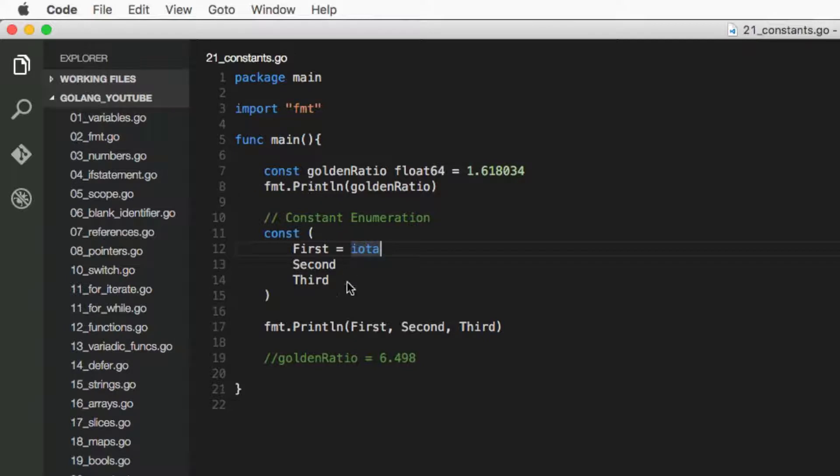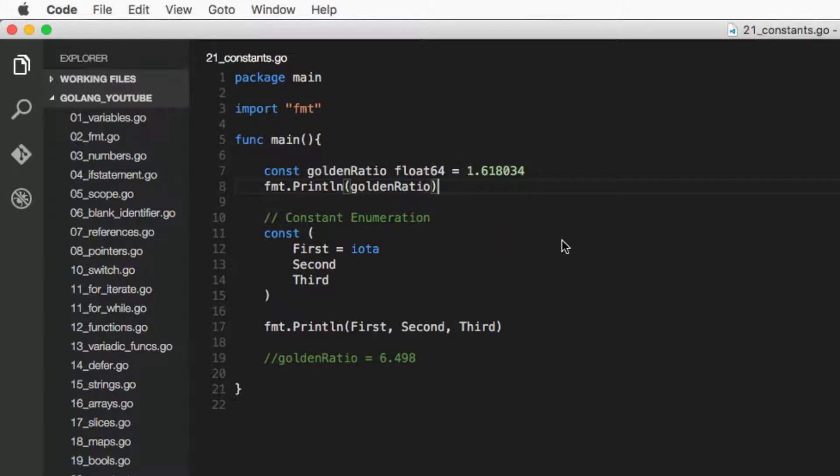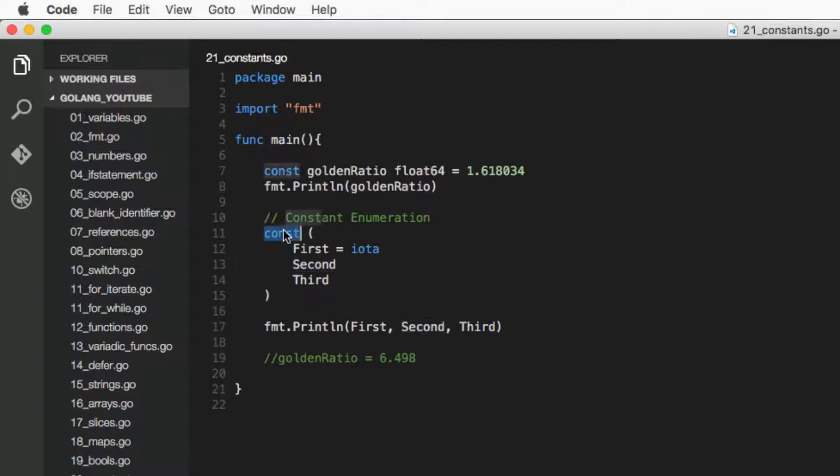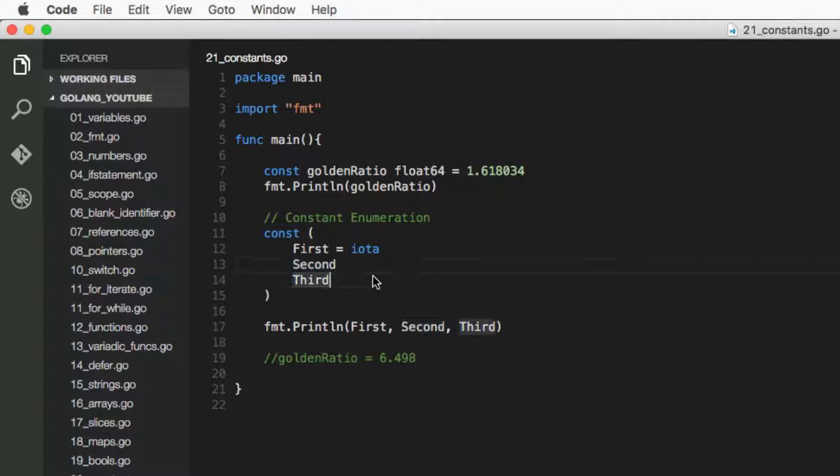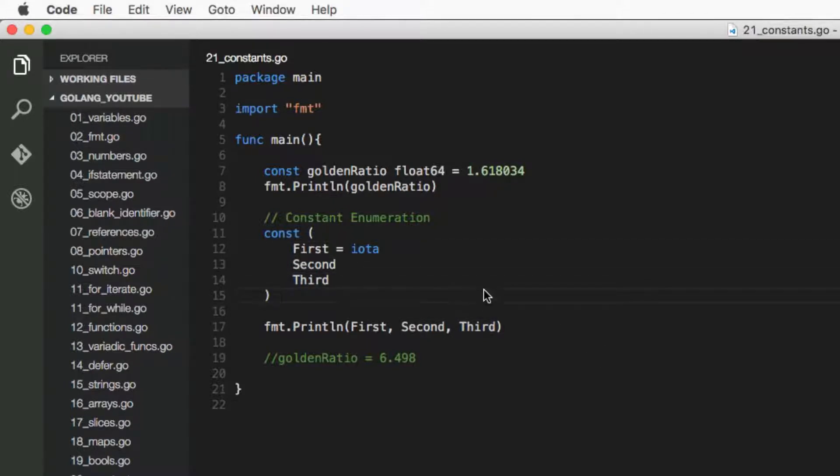So same with variables where you can create var and then create these parentheses, well here with constants you could do the same. You could do const parentheses, and in each line inside the parentheses you declare a new constant. And this is interesting.